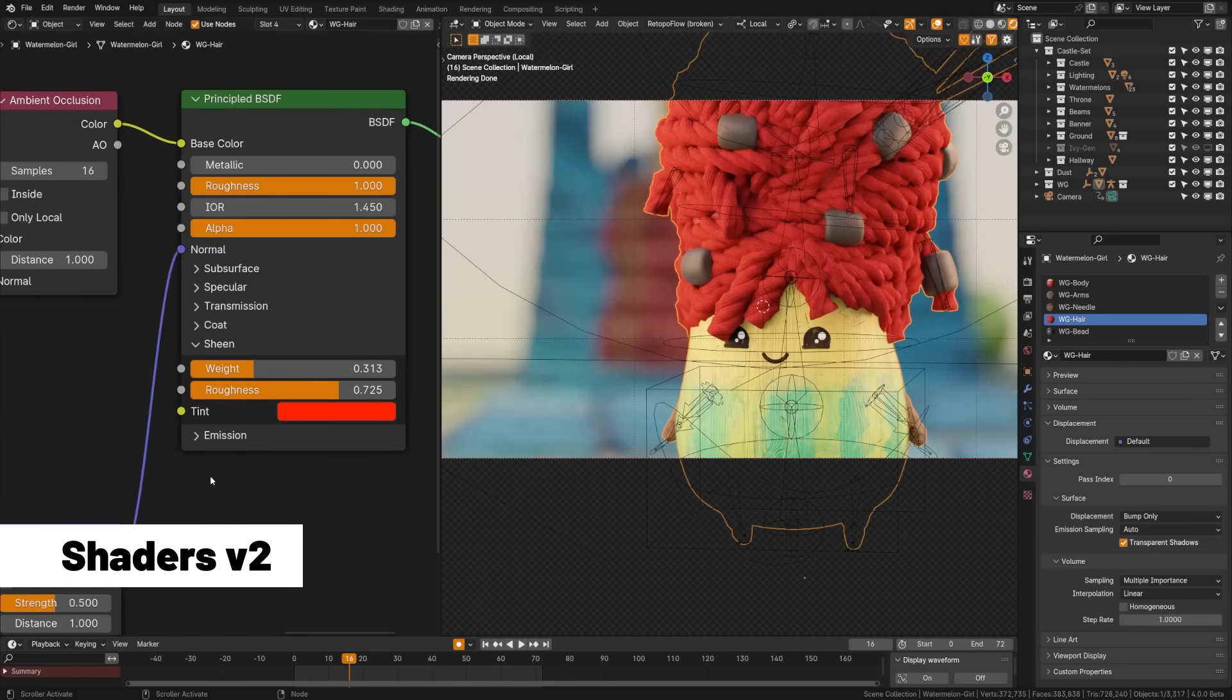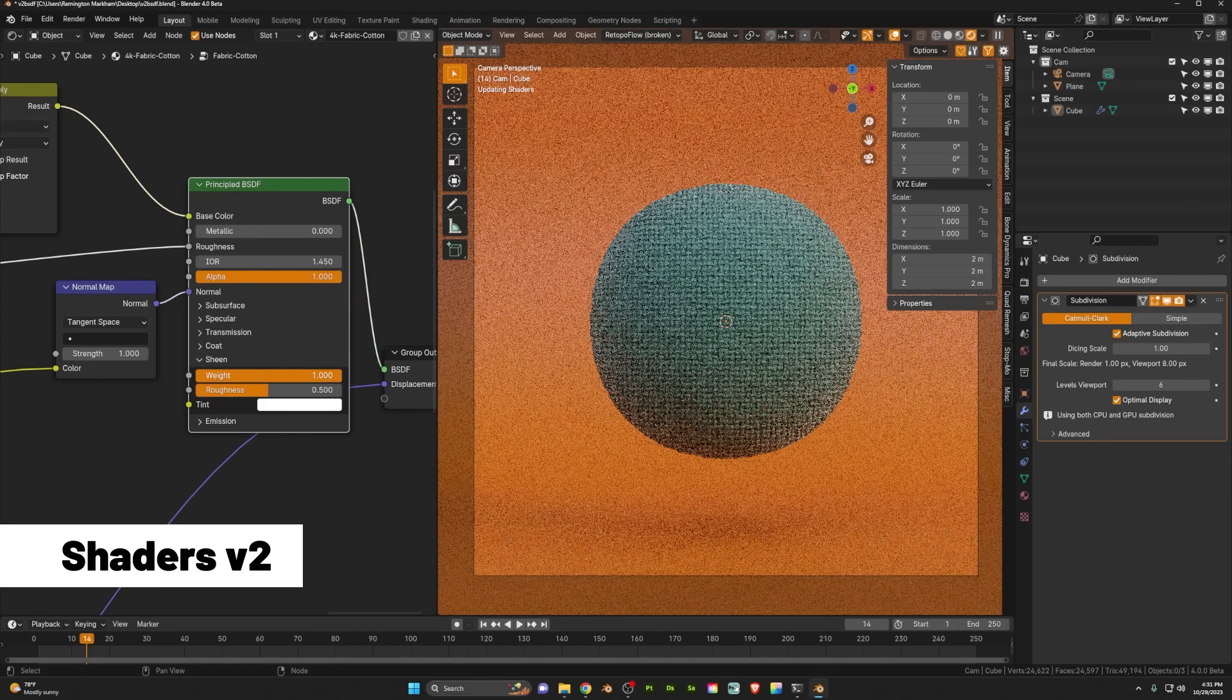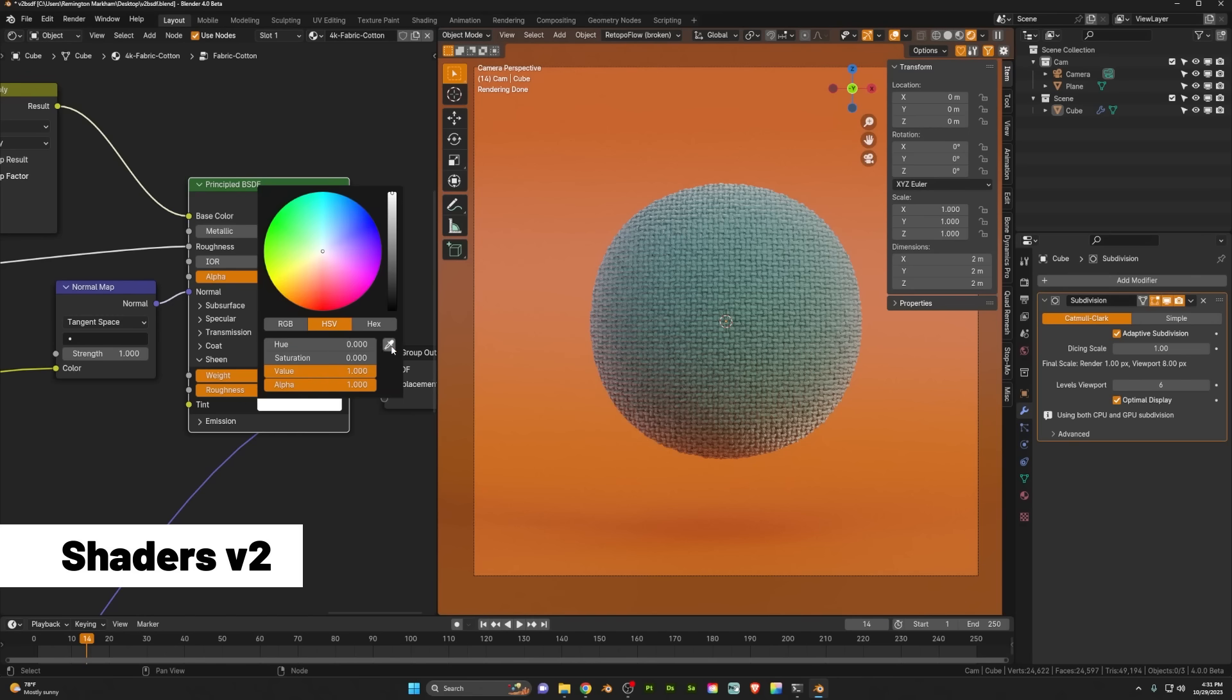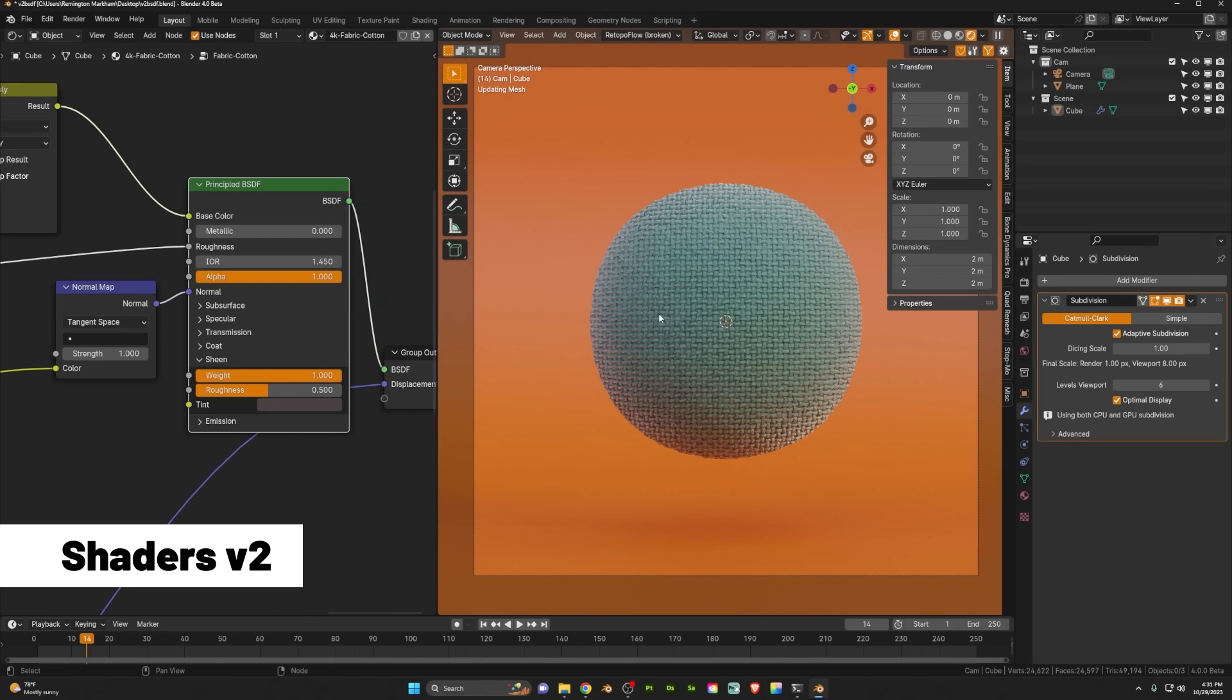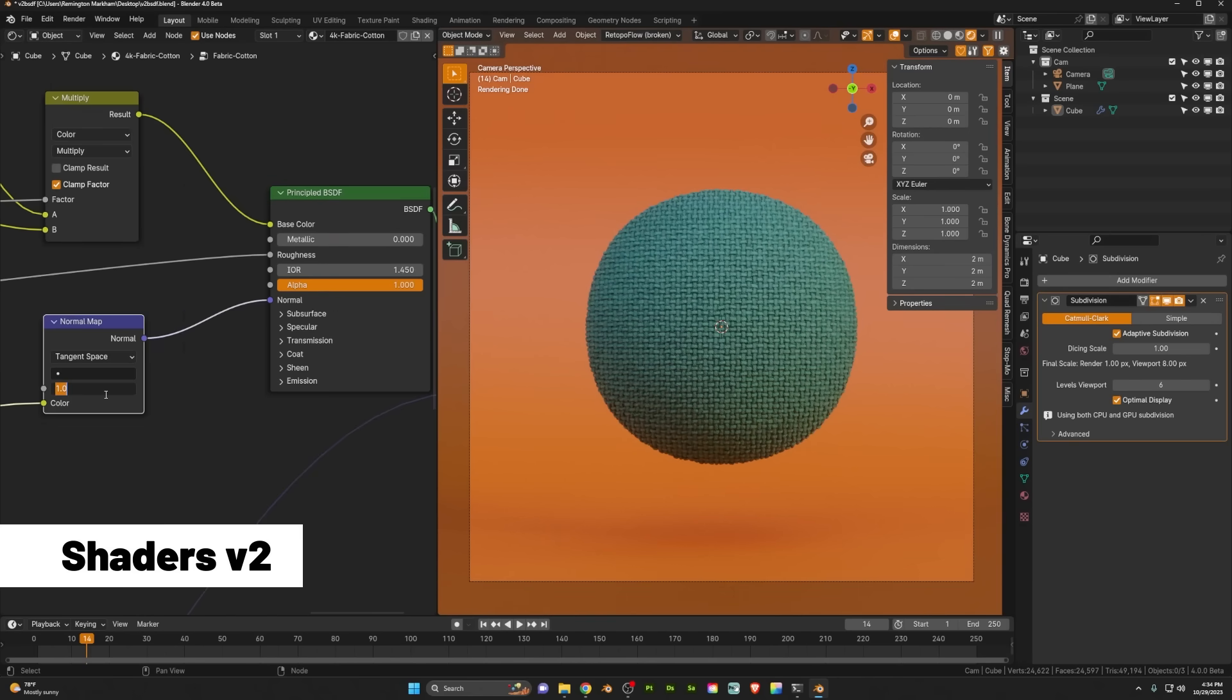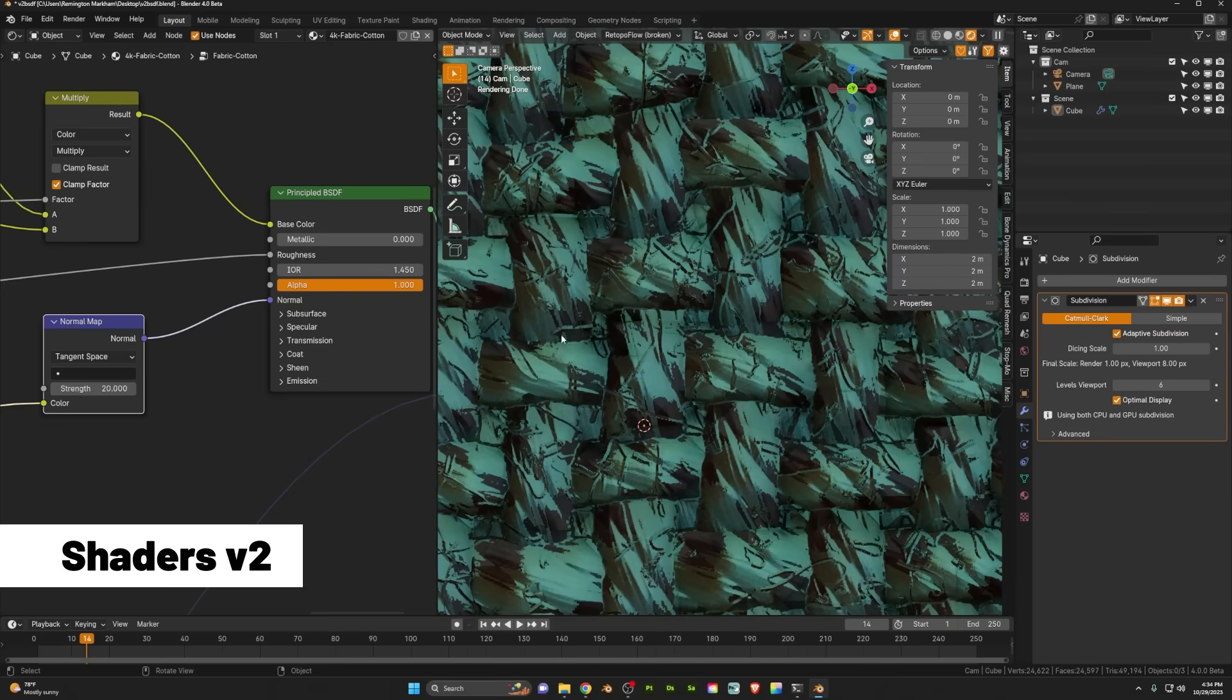This includes things like the new sheen, which uses a microfiber shading model. This will give you more realistic fabric materials and can be used for things like dust on materials. The normal map has also been improved for its interpolation of the strength input, meaning that it is less likely to break and give you those ugly black glitches.